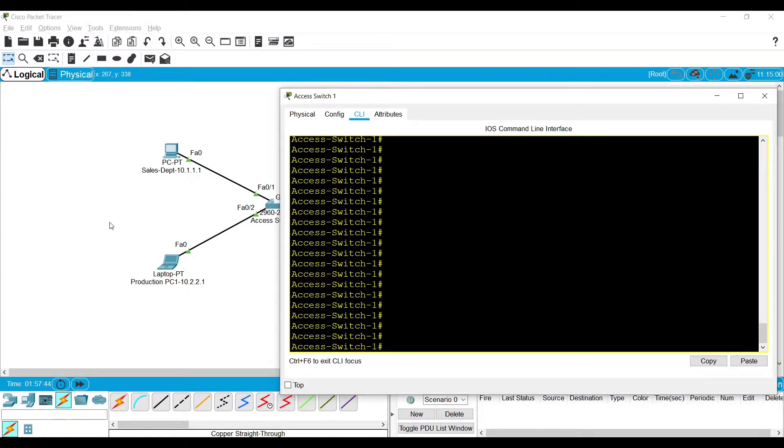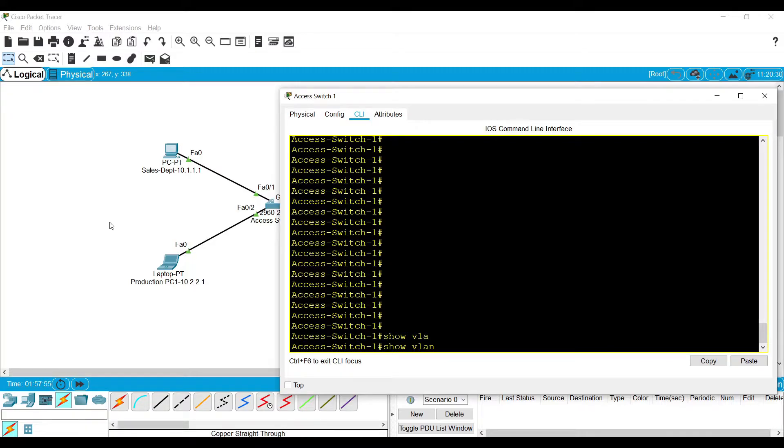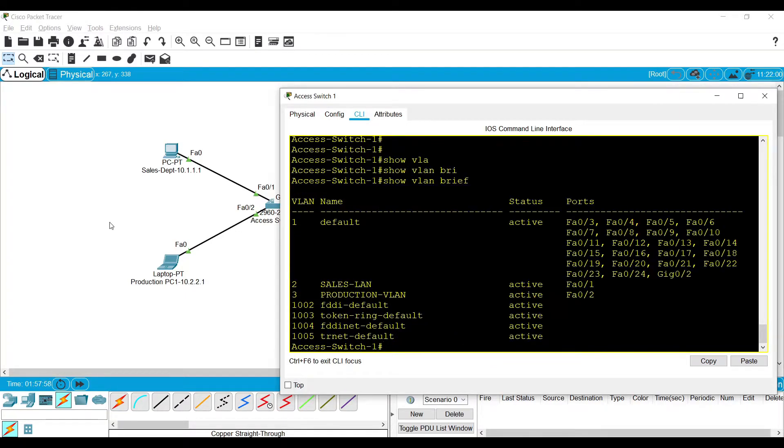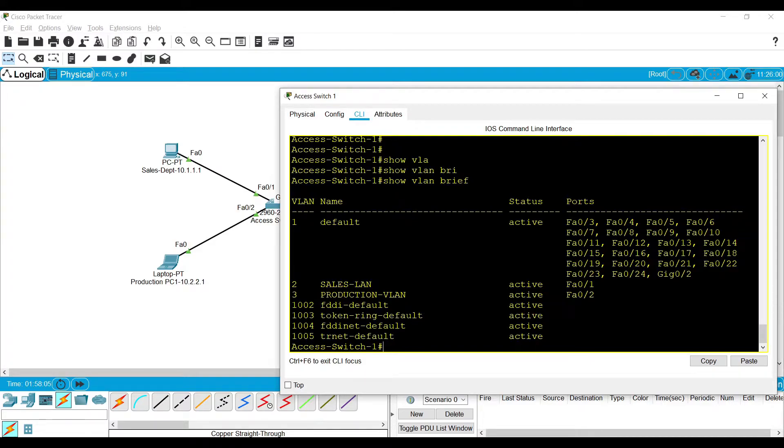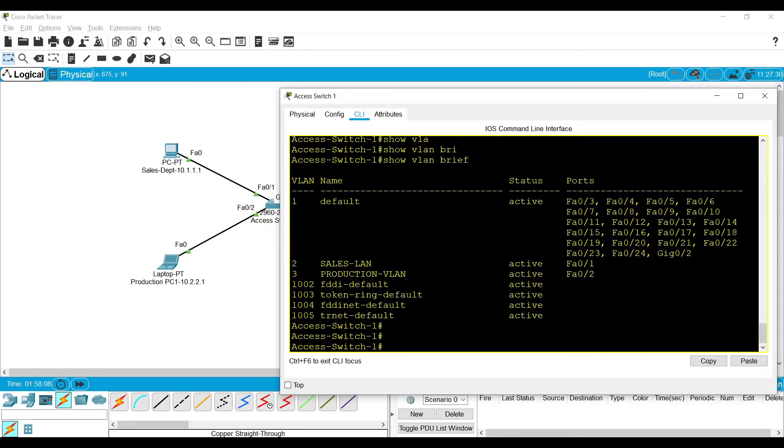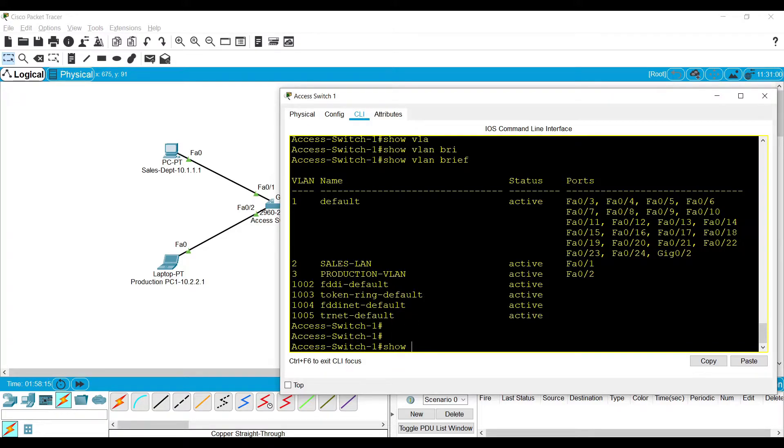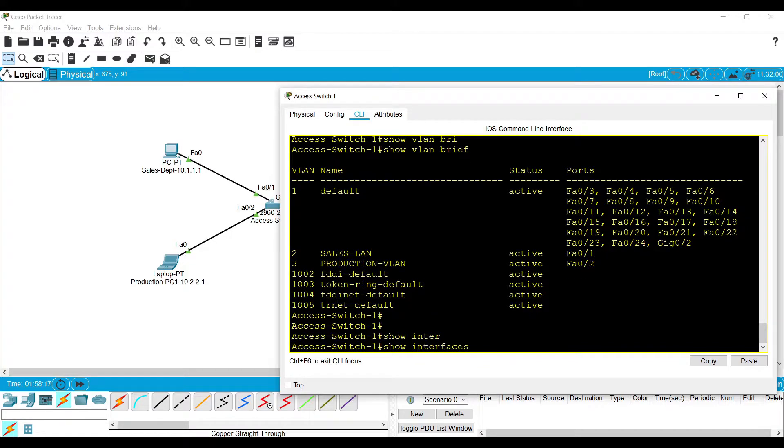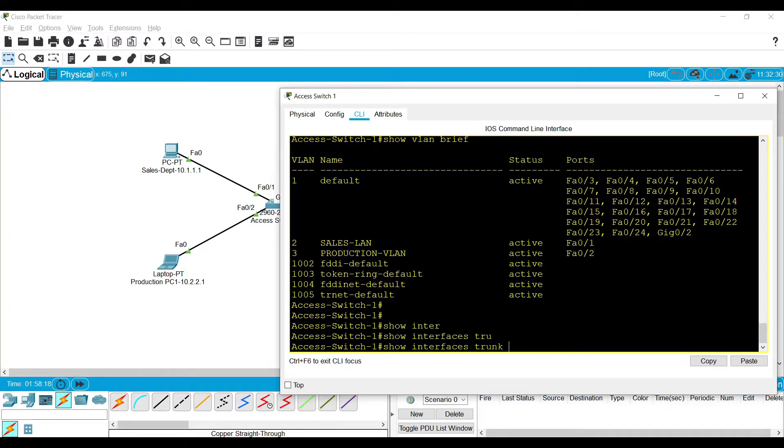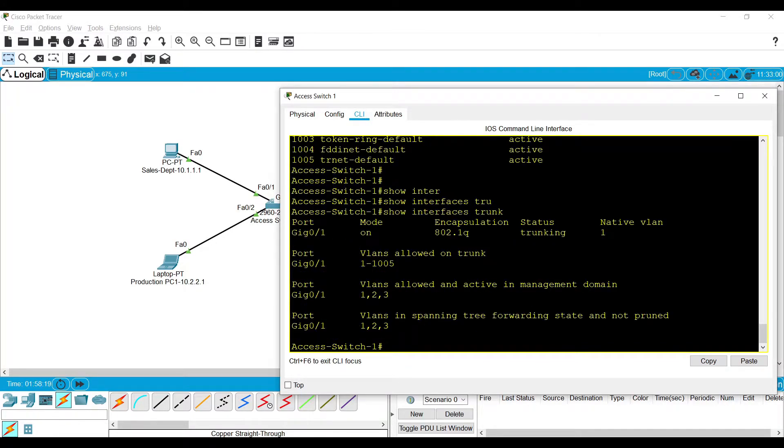We can simply verify whether one particular switch port is in trunk mode or access mode. Since the trunk mode does not belong to one particular VLAN, after adding the switch port in trunk mode, it will disappear from the VLAN database. There is no gig 0/1 interface in this database, which represents that interface is not in access mode, it is in trunk mode. Also, show interfaces trunk will show you the switch ports present in trunk mode.